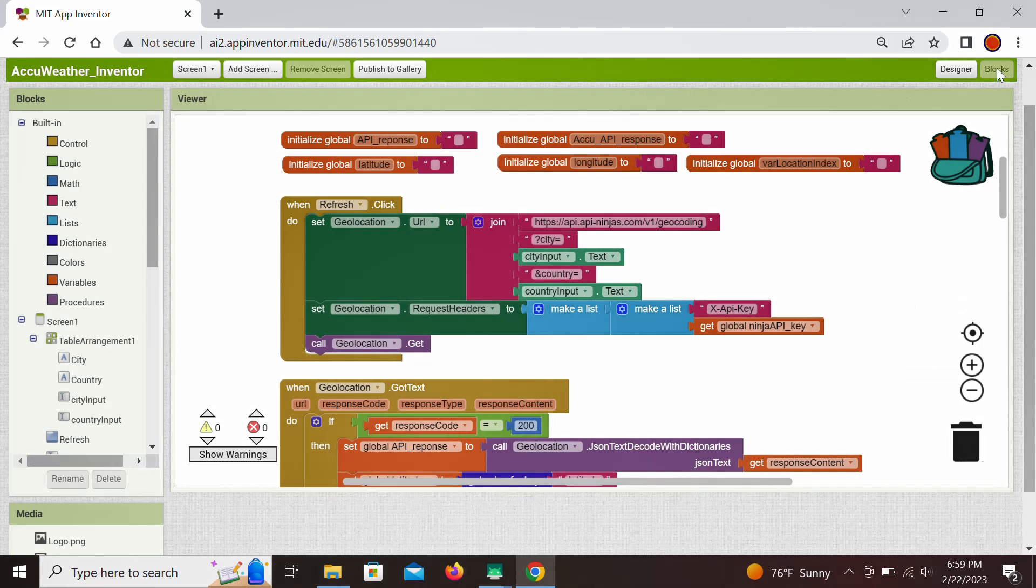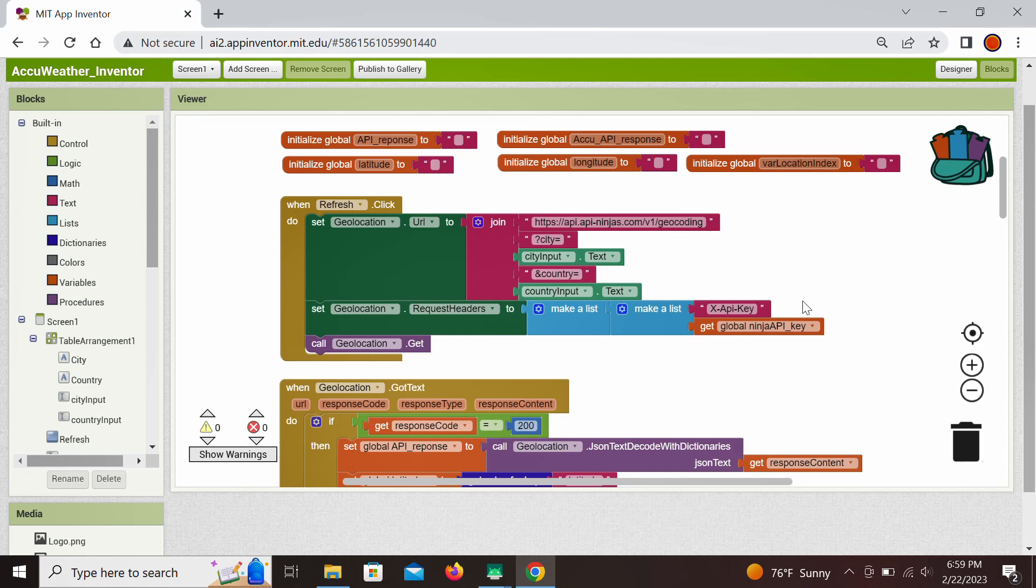We will use API service from API Ninjas for geolocation as we already used API Ninjas in the previous lesson, and then use AccuWeather API for weather conditions including the location index. Both of these services require a free API key for access which can be obtained in less than a minute. The other reason for using two different services is to show different ways that API key can be integrated into API calls, which we'll see in a moment.